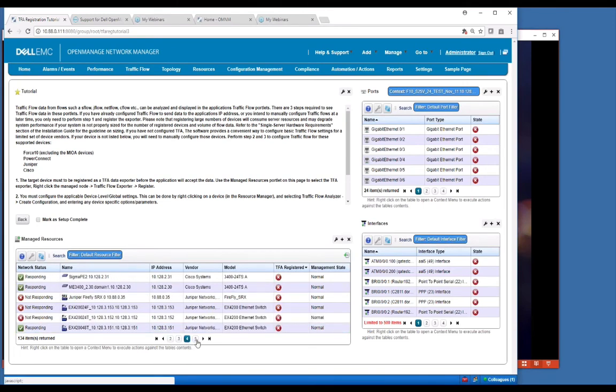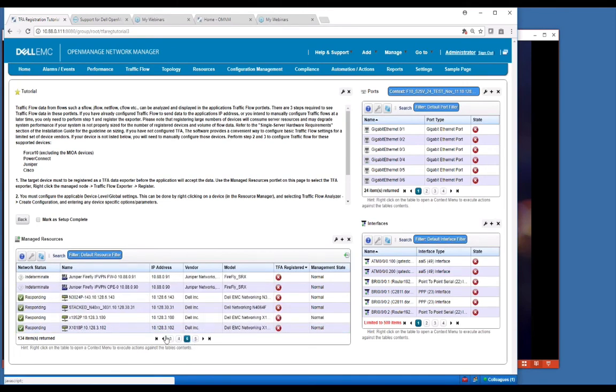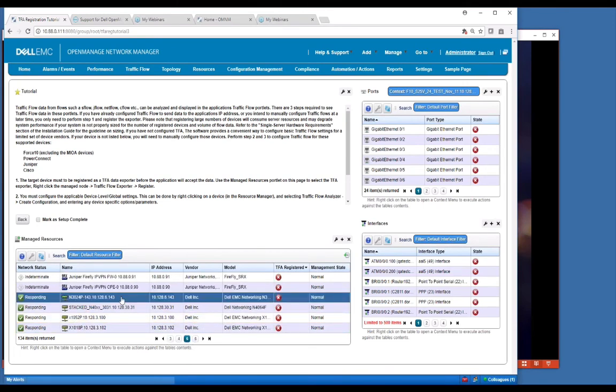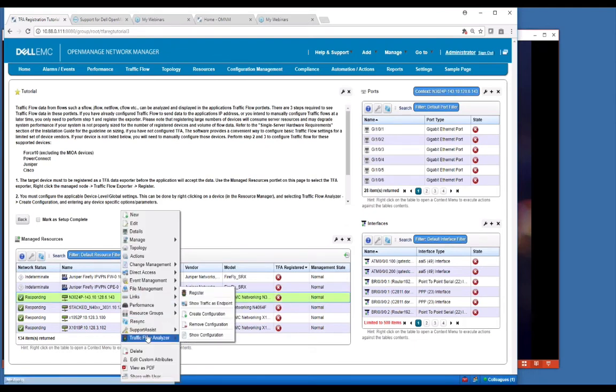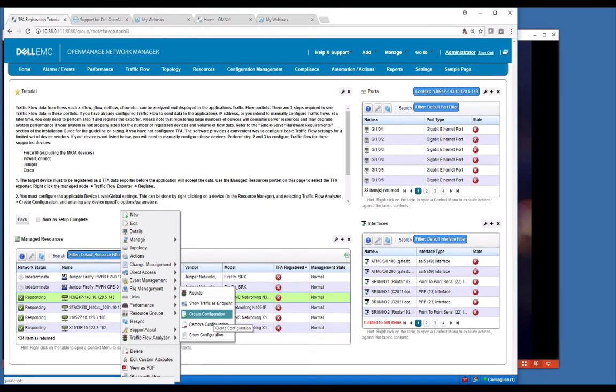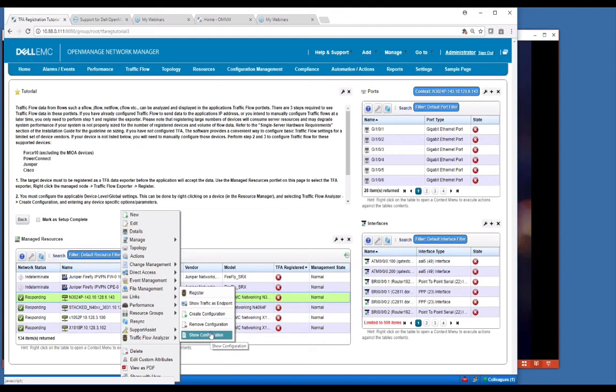In this device, I can actually say create configuration. That will actually push configuration to the box at a global level to set up TFA and have it point to this server so we can start receiving the data. You can also remove or show the configuration if you want.